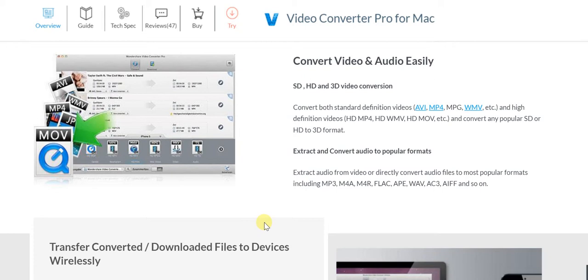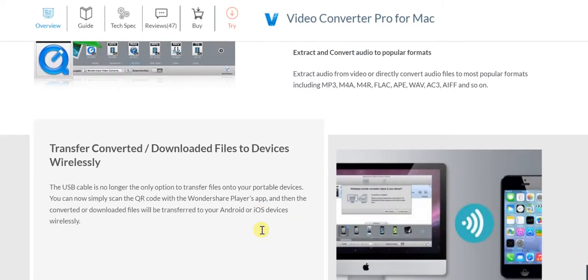Likewise with audio - not only MP3, but today you have so many others like M4A, M4R, FLAC, APE, WAV, AC3, AIFF - all of these are taken care of.